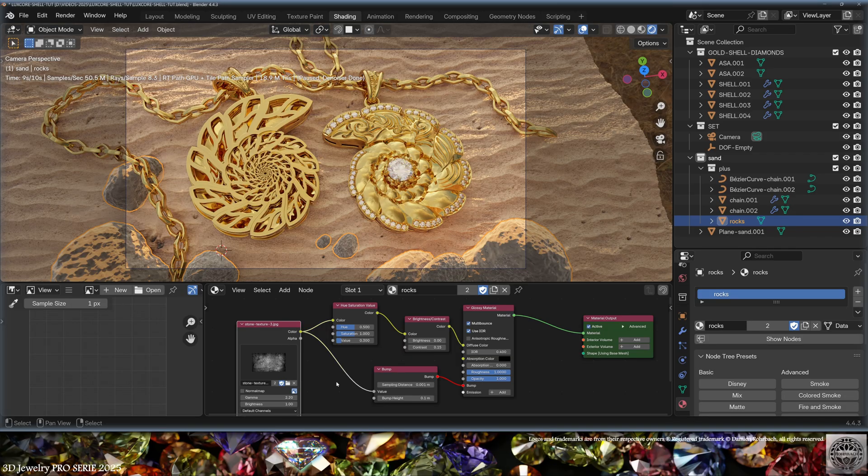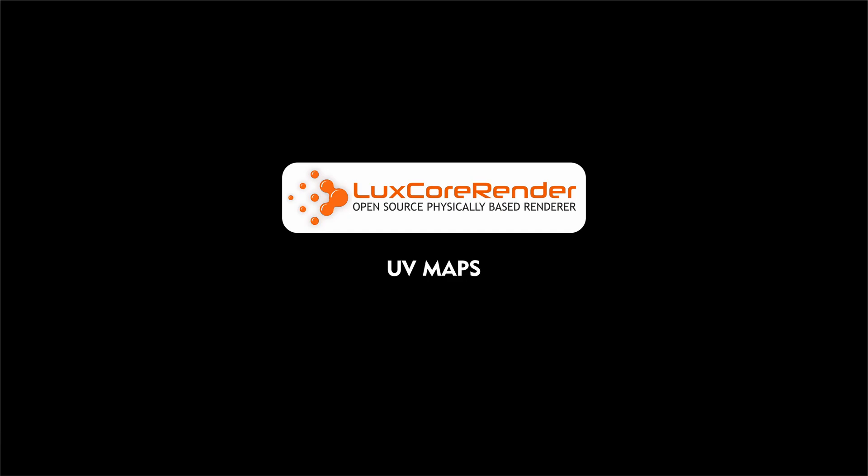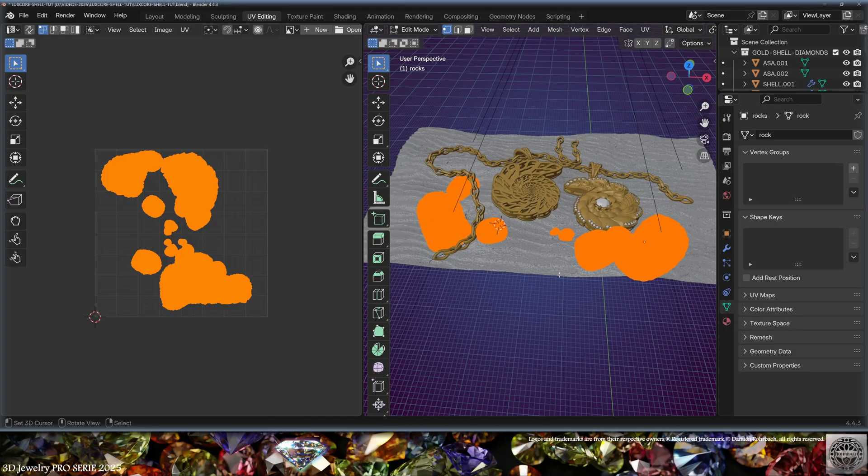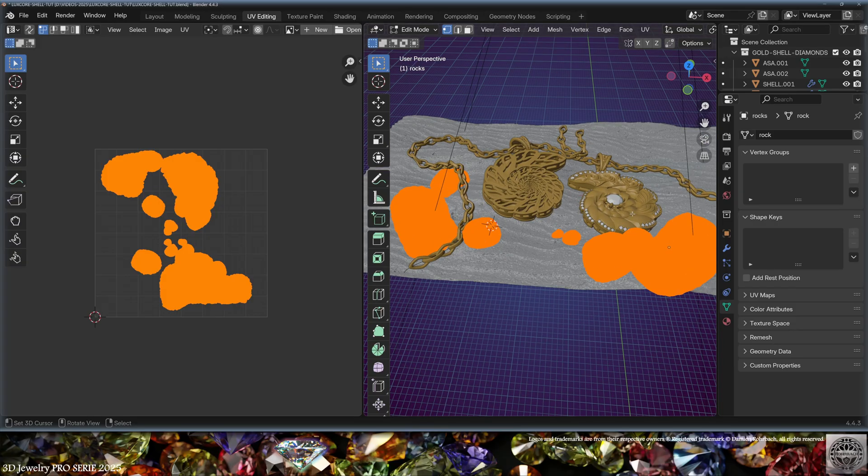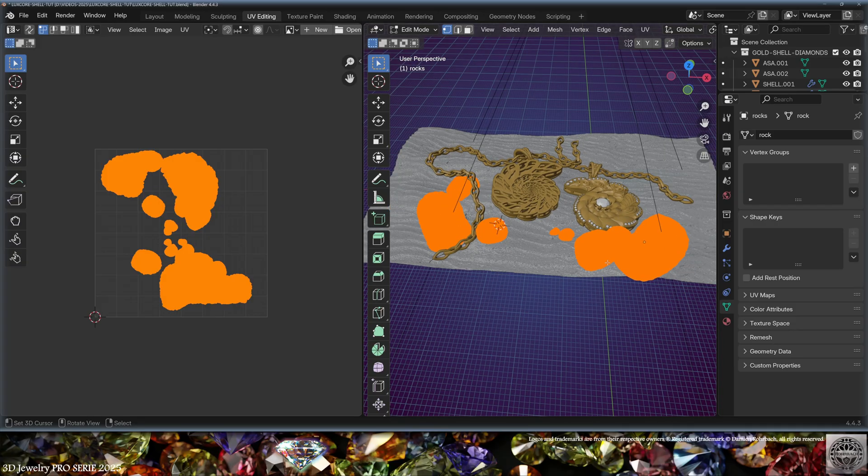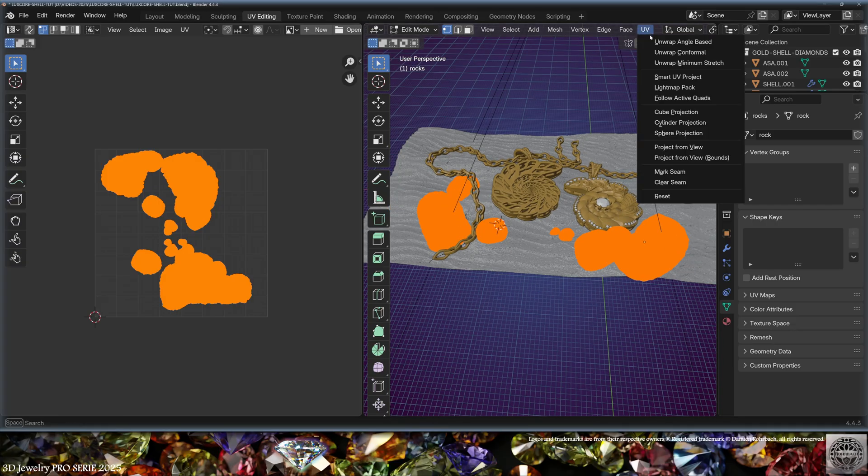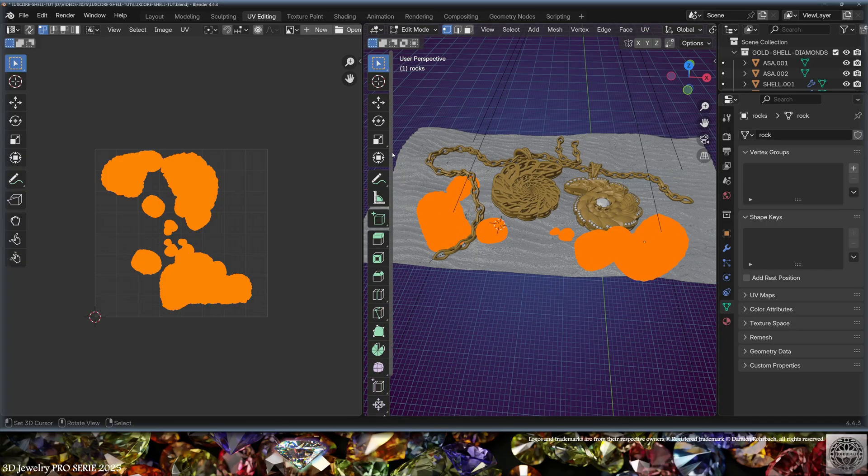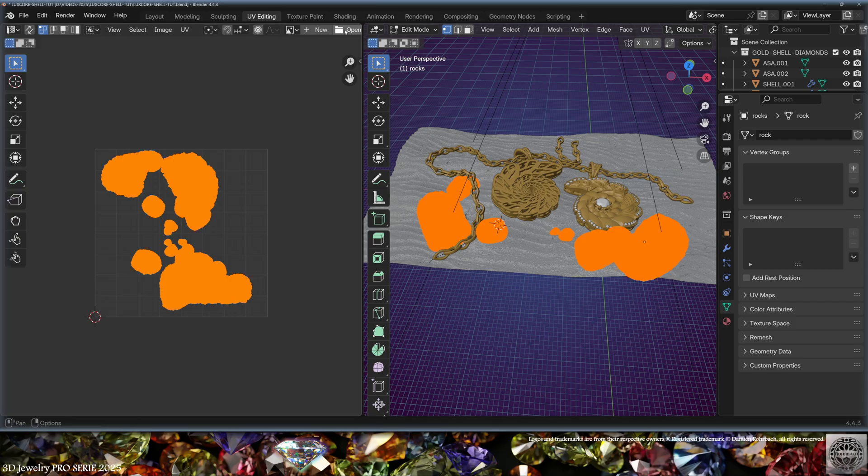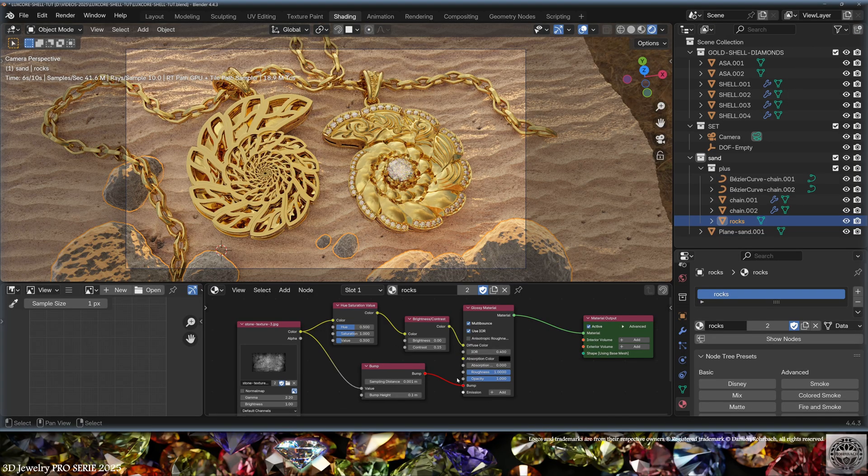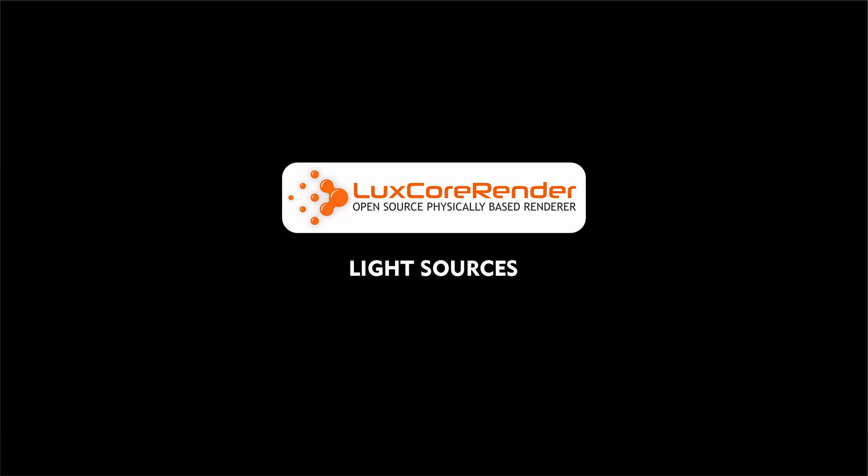It's important to remember to give the objects a proper UV map. Here I'm using a simple cube projection on all the objects to ensure a proper mapping of the materials.